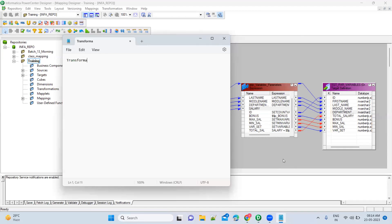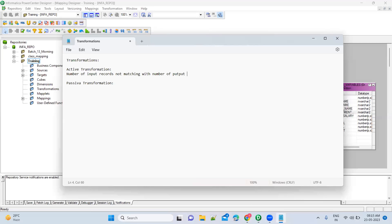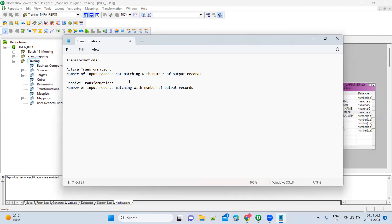Transformations are divided into two types: active transformation and passive transformation. Active means the number of input records is not matching with the number of output records. Whenever this situation happens, you call the transformation an active transformation. When both are matching — number of input records matching with number of output records — then you call that particular transformation a passive transformation.